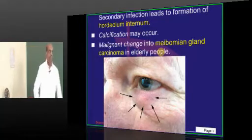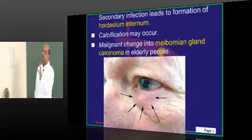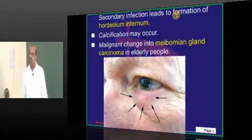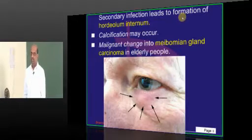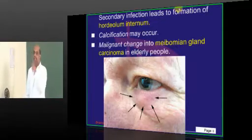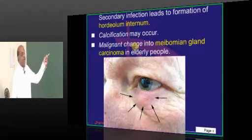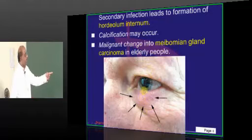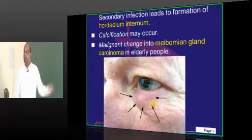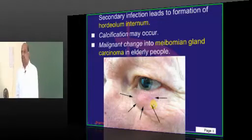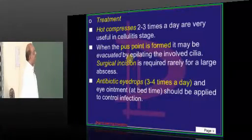Calcification can also occur. A very frequently asked MCQ in the entrance is: in an elderly person who is having external hordeolum, what is the most important thing that you need to suspect? Typically it can undergo malignant transformation, especially in elderly people. It can lead to meibomian gland carcinoma — that can be a consequence of external hordeolum, and that is what needs to be remembered.